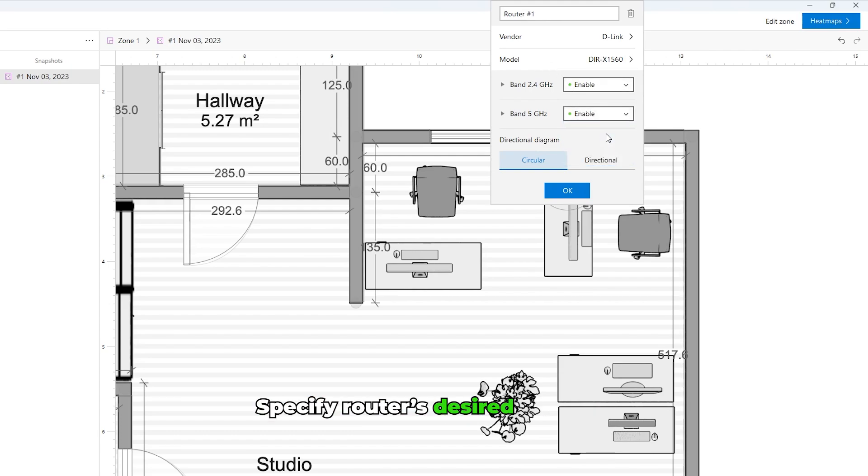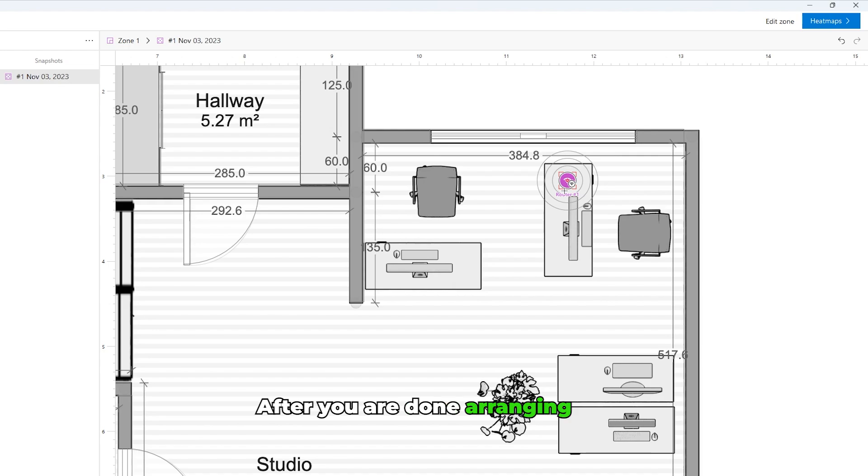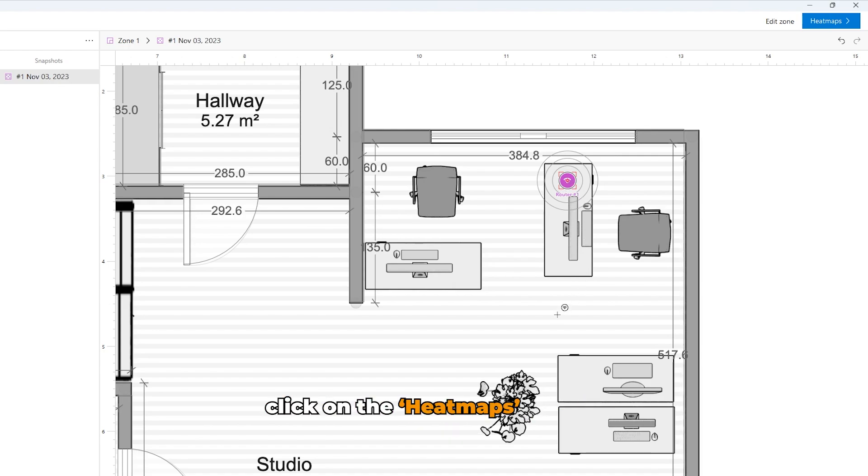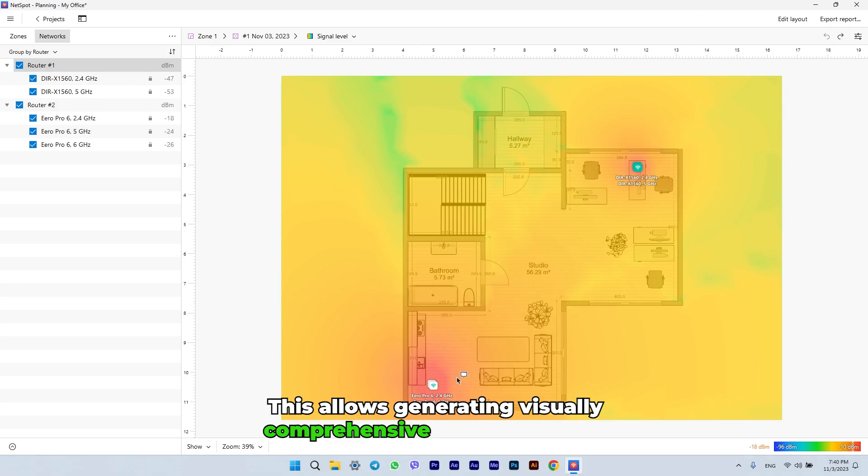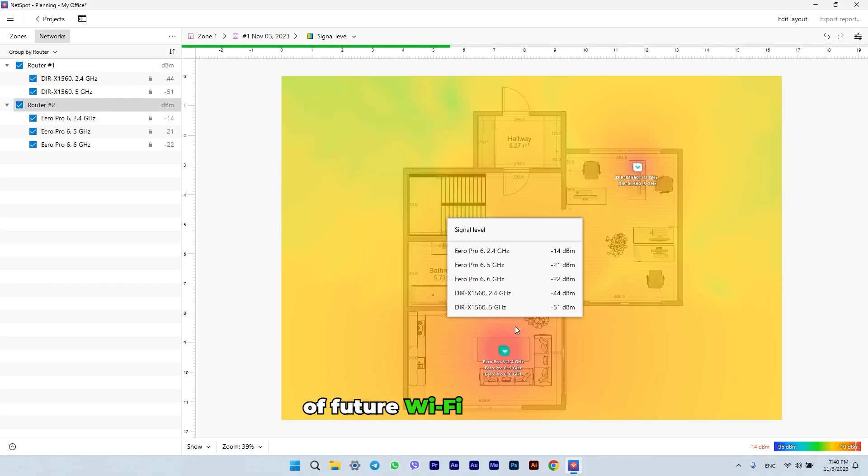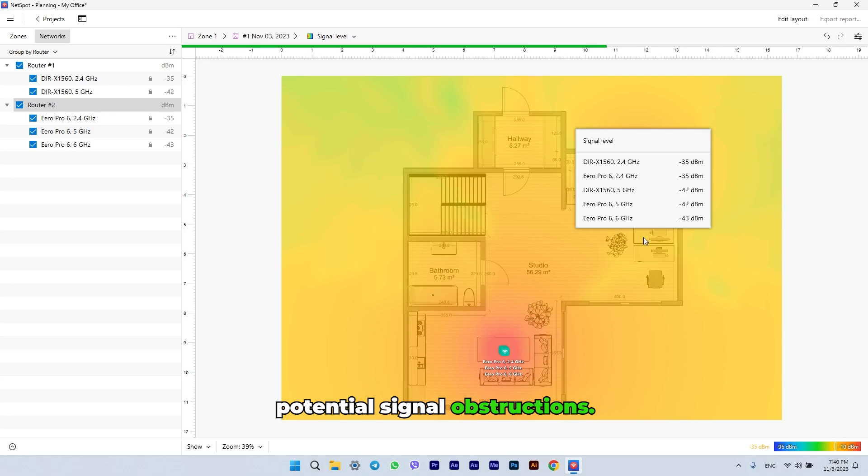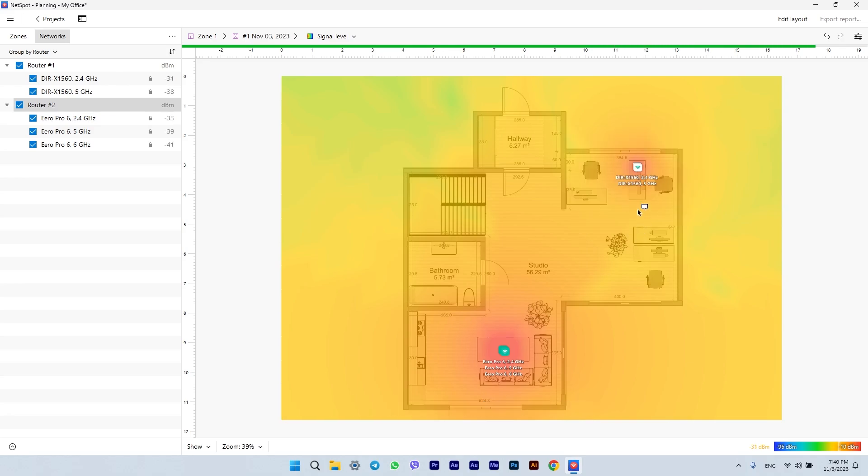Specify routers' desired settings. After you are done arranging the routers, click on the Heat Maps button. This allows generating visually comprehensive Wi-Fi heat maps of future Wi-Fi coverage, considering all potential signal obstructions.